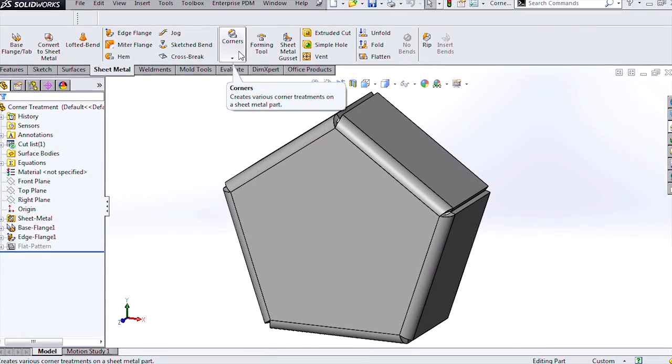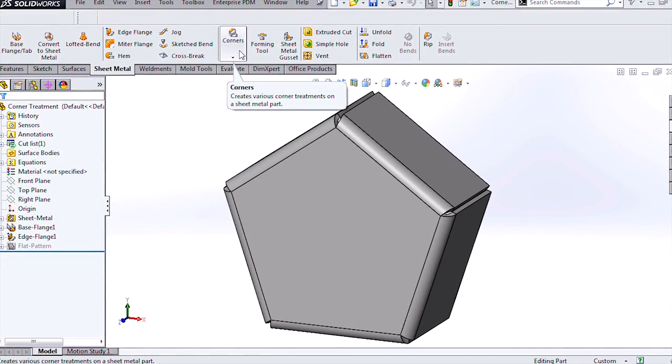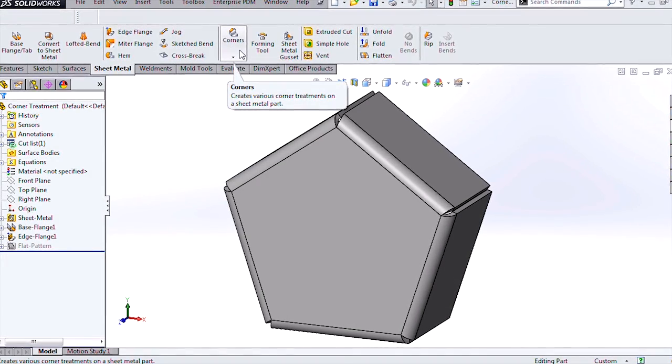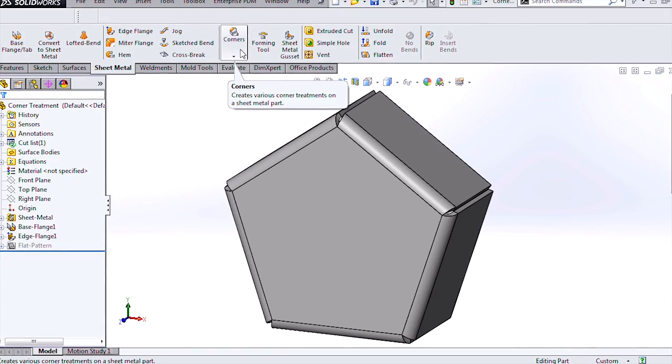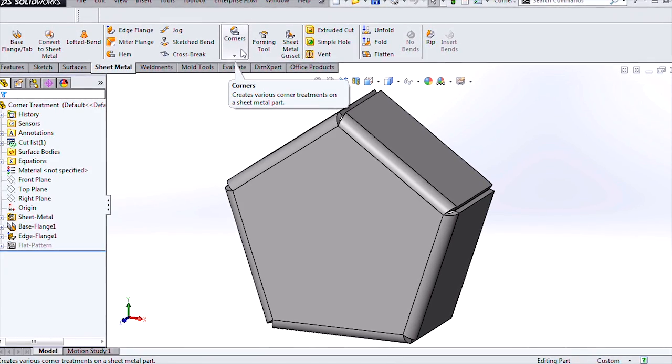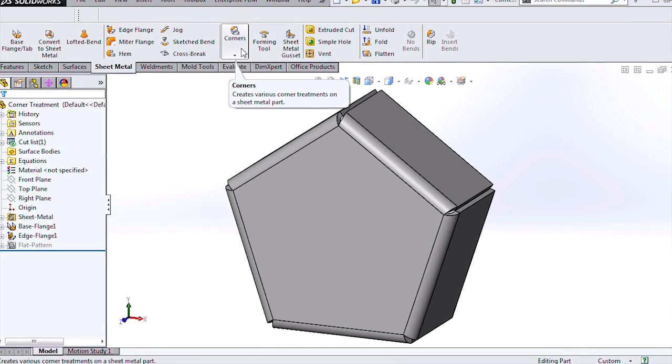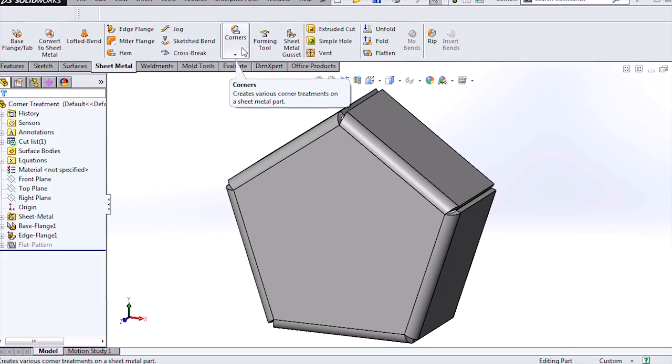Hi, my name is Bjorn Sorensen and I'm an applications engineer for Hawkridge Systems. Today we're going to be looking at the enhanced sheet metal corner relief treatment in SOLIDWORKS 2014.